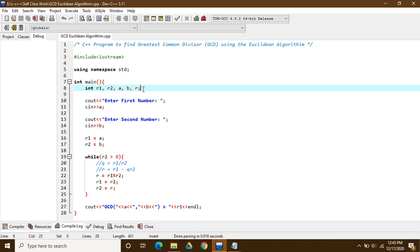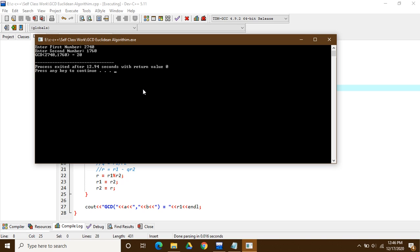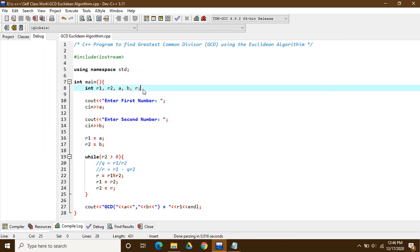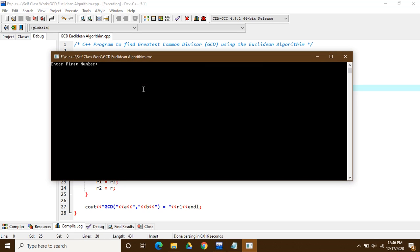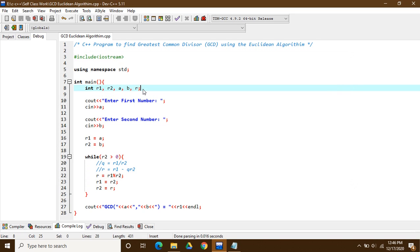Let's run the code to see how it works. It prompts for the first number — I'll use the example from class: 2740 as the first number and 1760 as the second. The GCD is 20, which is correct. For another test, using 65 and 25, the GCD is 5, which is also correct. The algorithm is working.